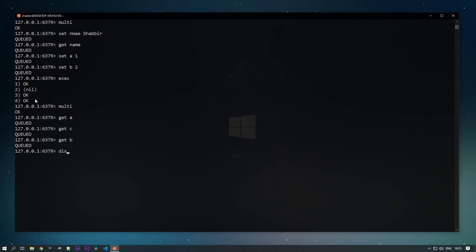For that the command is DISCARD. If you specify discard then all the transactions, all the commands that you have been added to the transaction all will be nullified. Your transaction will be cancelled out. So this way you can execute a transaction or discard a transaction based on the requirements.